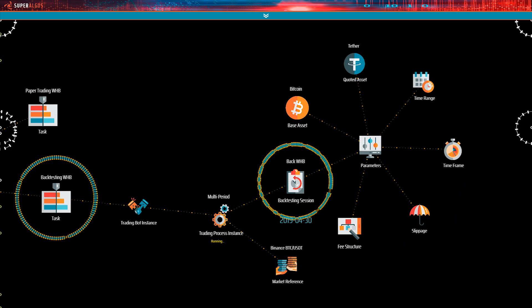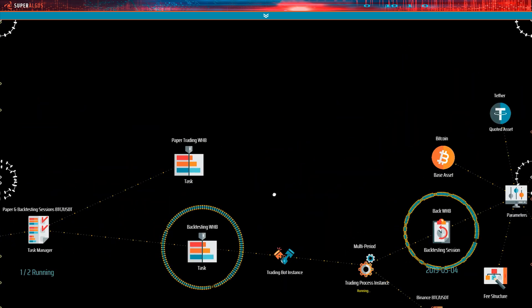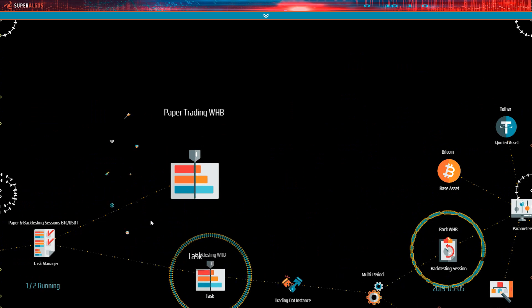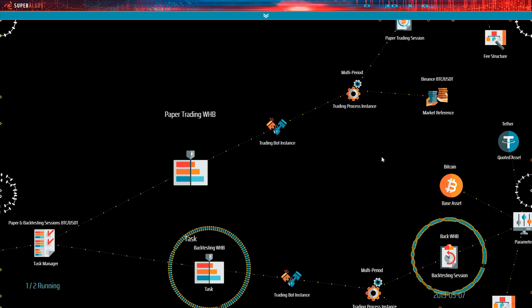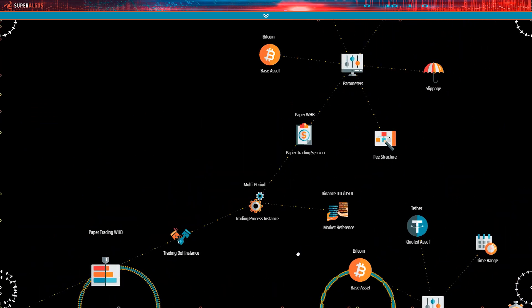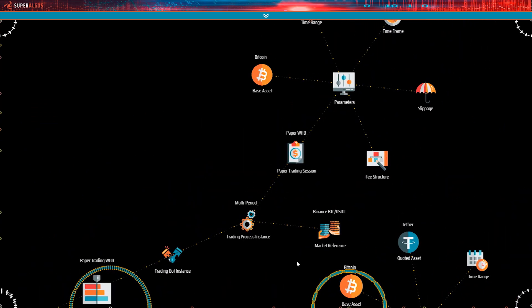Before that I want to show you that the other types of sessions are set up in pretty much the same way. See? The structure of nodes within the paper trading task is almost the same as in the backtesting task, the only difference is the type of session.